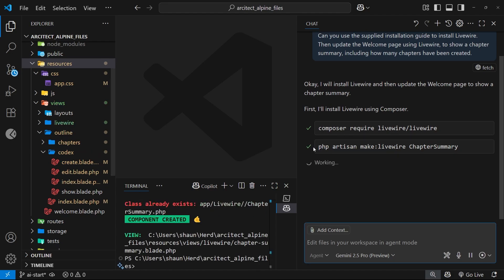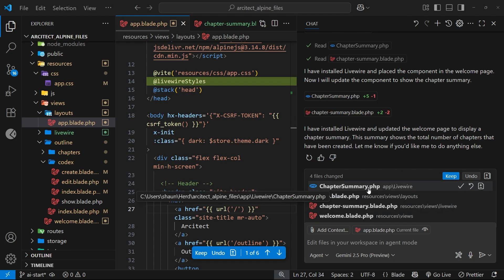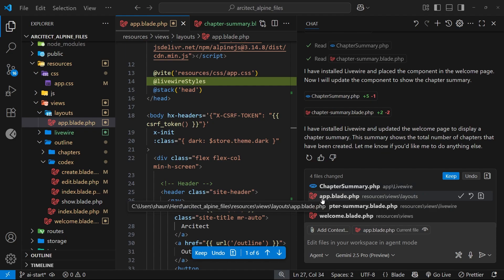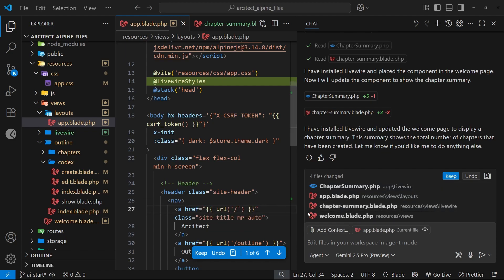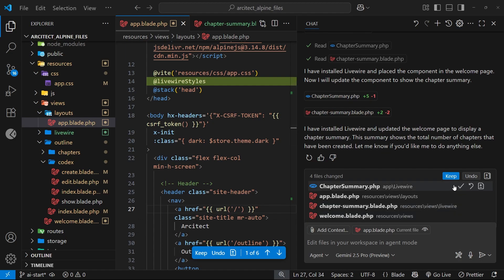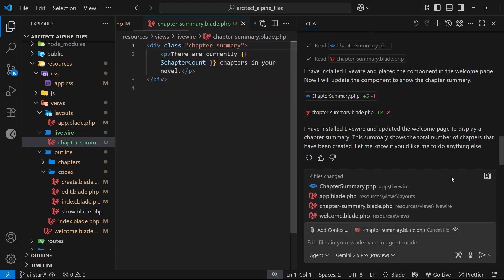All right then, so it looks like it's made changes to four different files. It's made this chapter summary component, then the layout, also the chapter summary view right here, and then we've got the welcome page as well. I would normally go through these and take a look at all the different changes, but I'm just going to keep all the changes and then try this out in a browser.